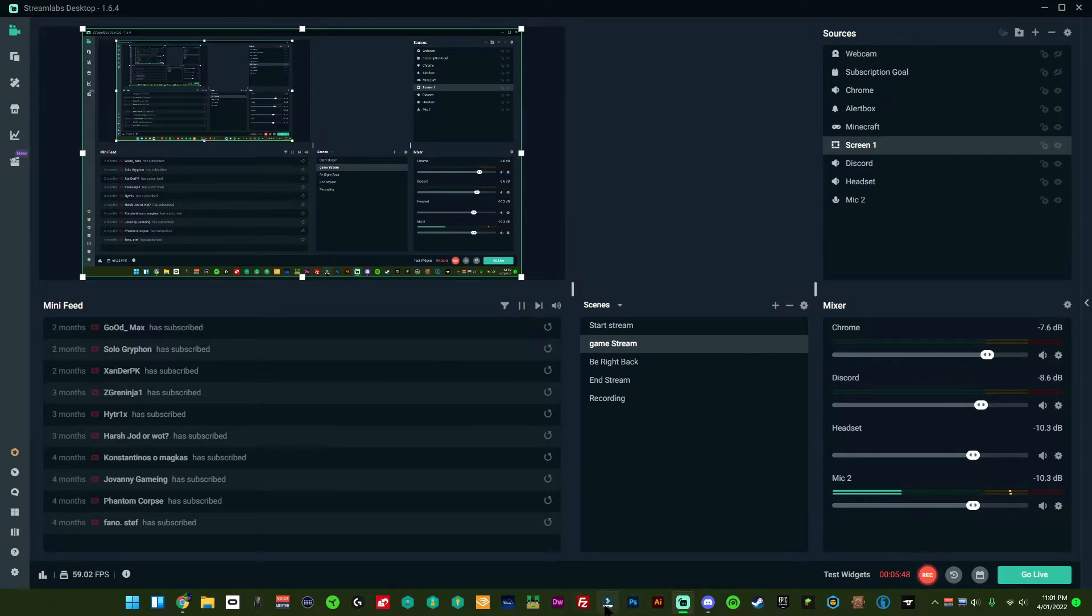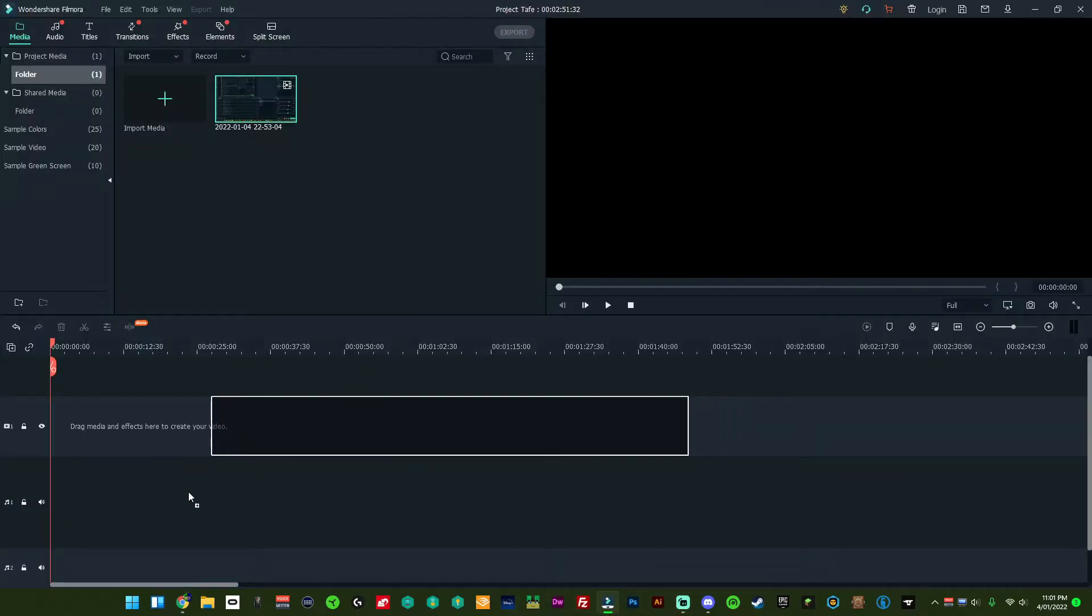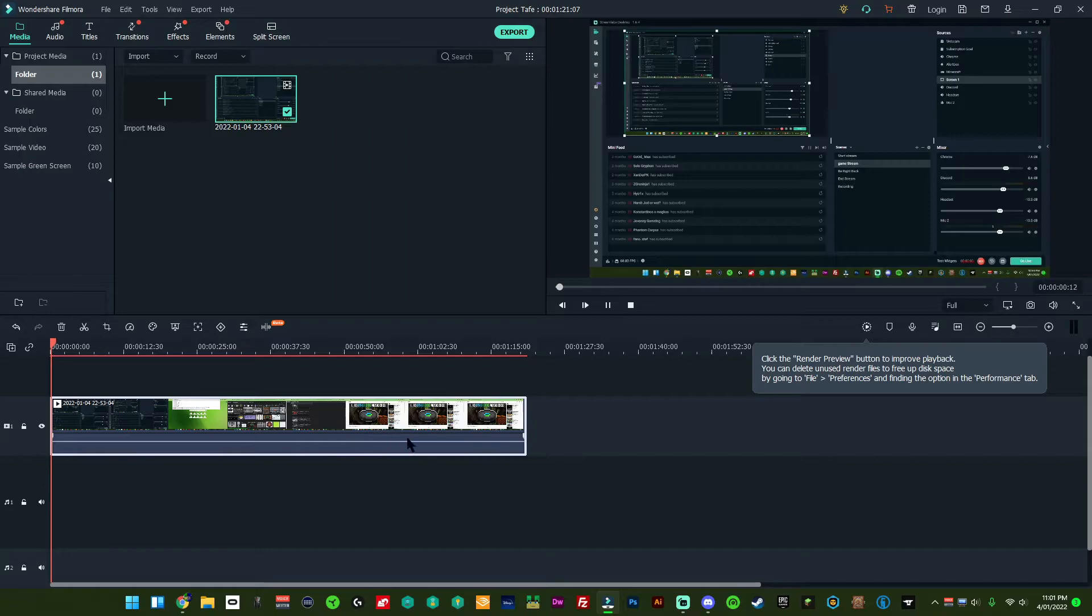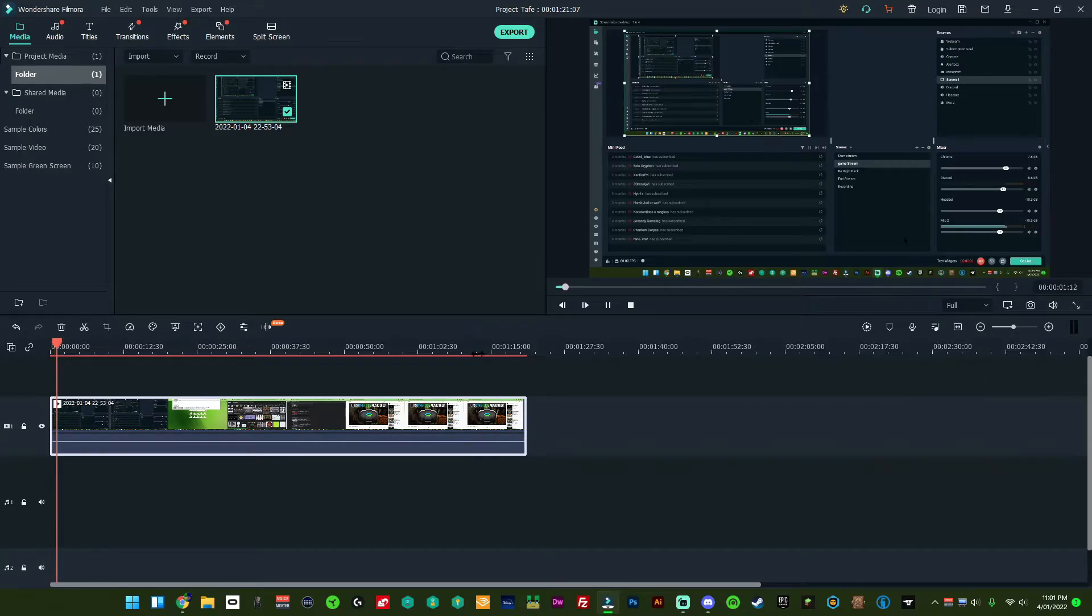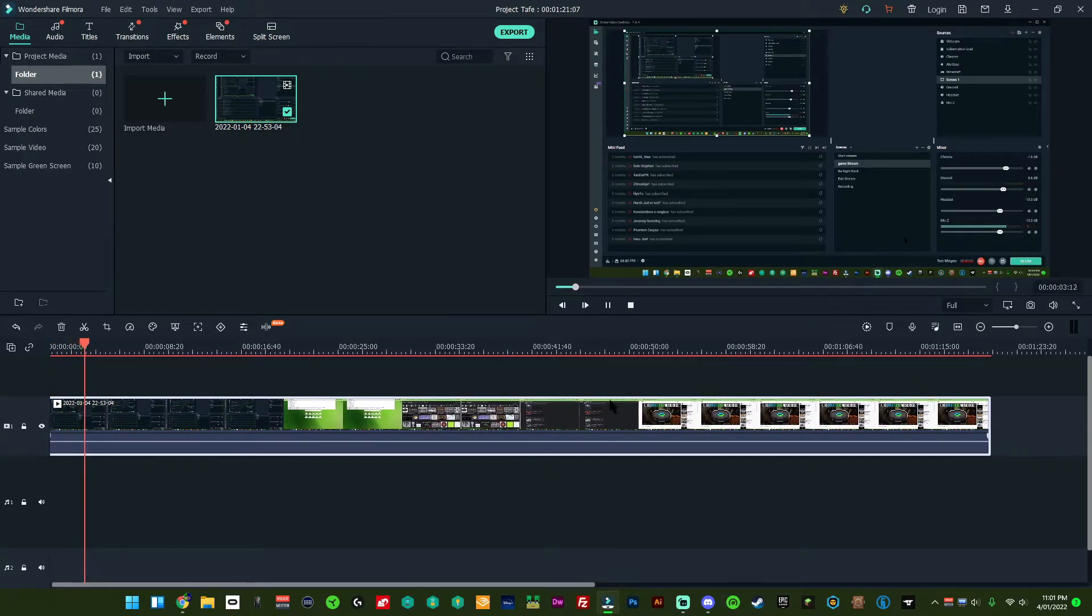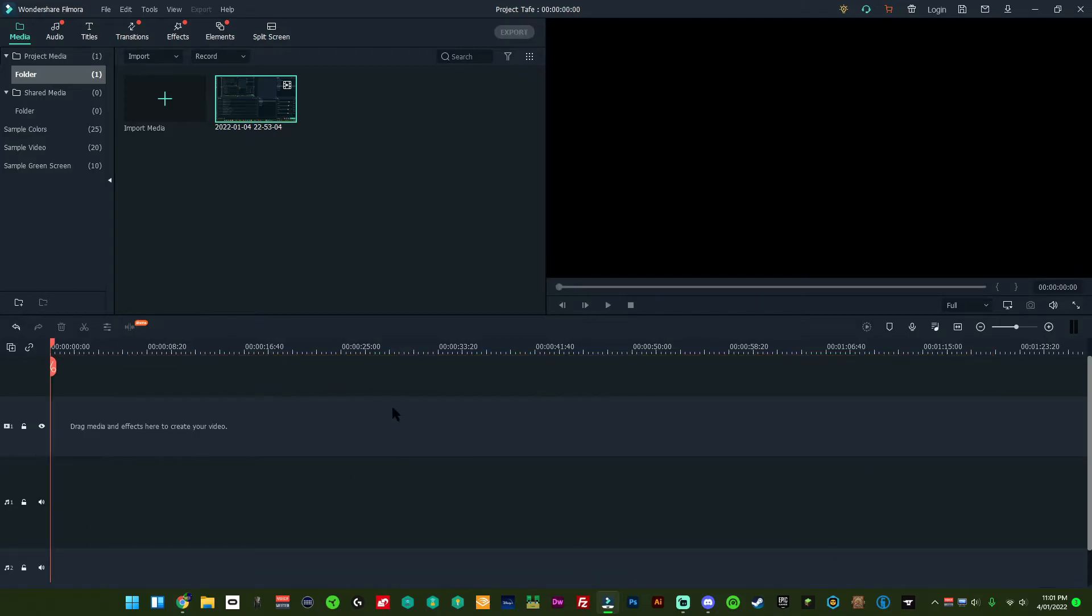But if we go into Filmora, you'll notice the same thing again. If we just drag and drop, we press play, you can't hear anything at all. That is because we haven't selected the output yet.